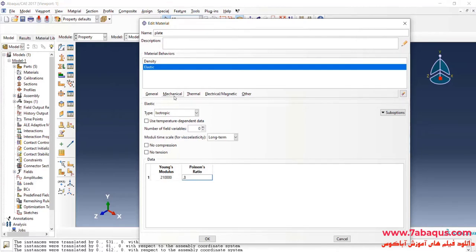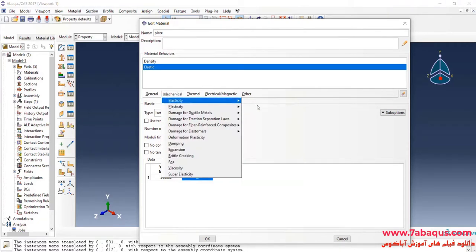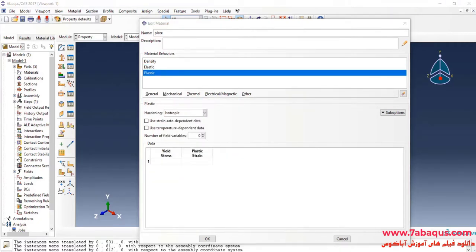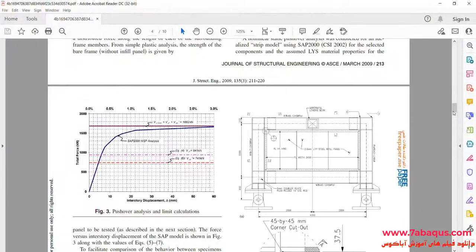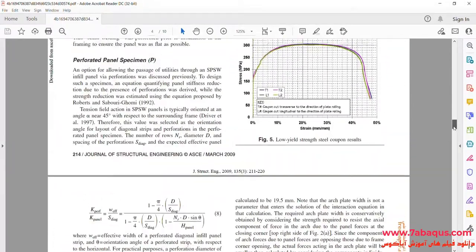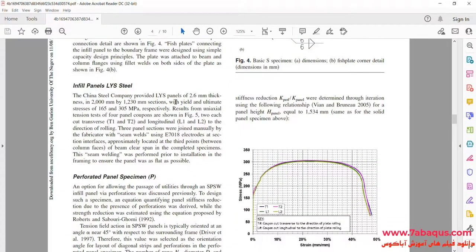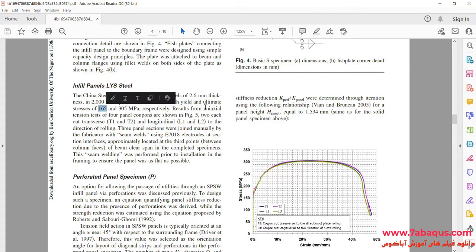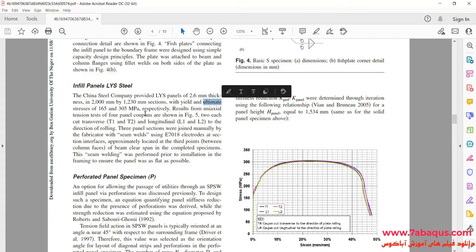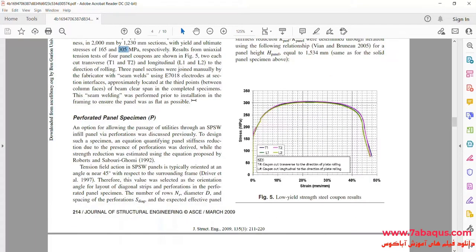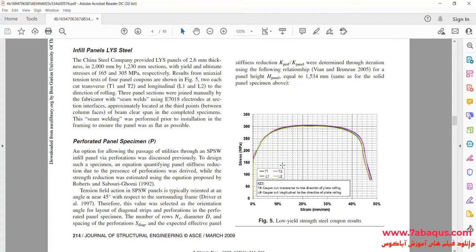In the next step, I will click on the Mechanical menu, then on Plasticity and Plastic. As described in the article, the yield stress is equal to 165 MPa and ultimate stress is equal to 305 MPa. Here you can observe the stress-strain curve of the plate.